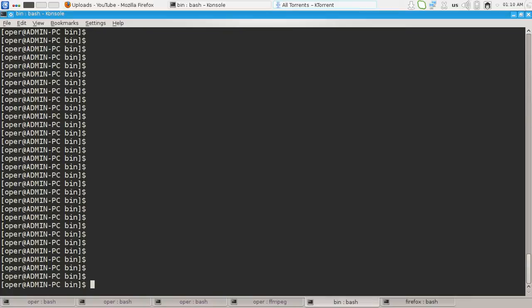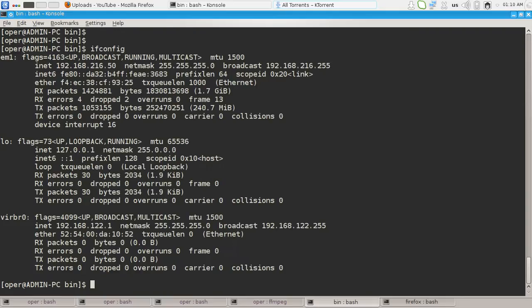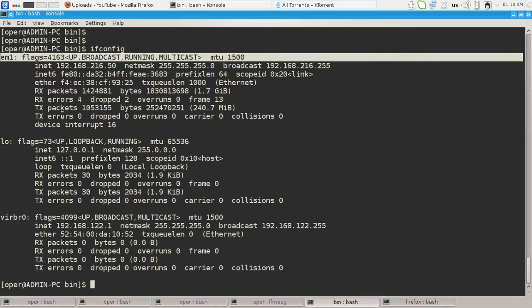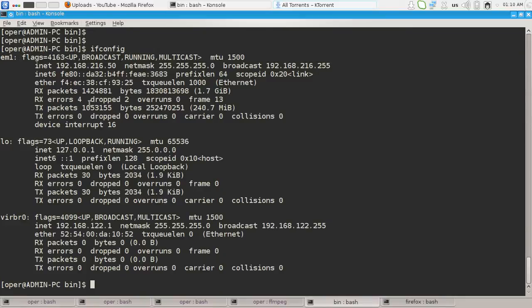First of all we had ifconfig command which shows us the interfaces connected to our computer, attached to our computer. First one is my physical LAN interface.